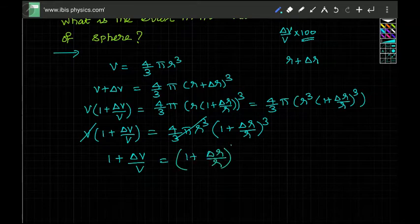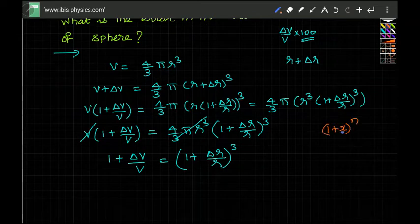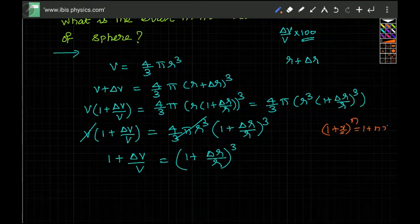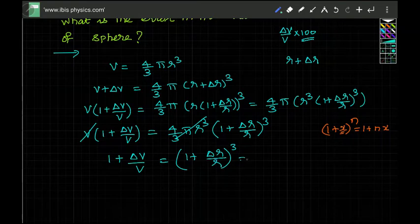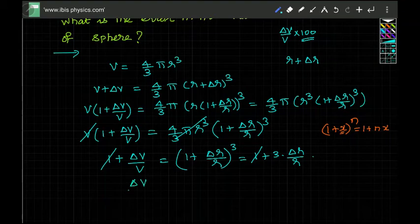This is a binomial expansion — I have discussed it in a separate class, so watch that video. When you have (one plus x) whole power n and x is very small, you can write it as one plus nx. Applying this here, (one plus delta r by r) cubed becomes one plus three times delta r by r. The ones cancel, giving delta v by v equals three times delta r by r.